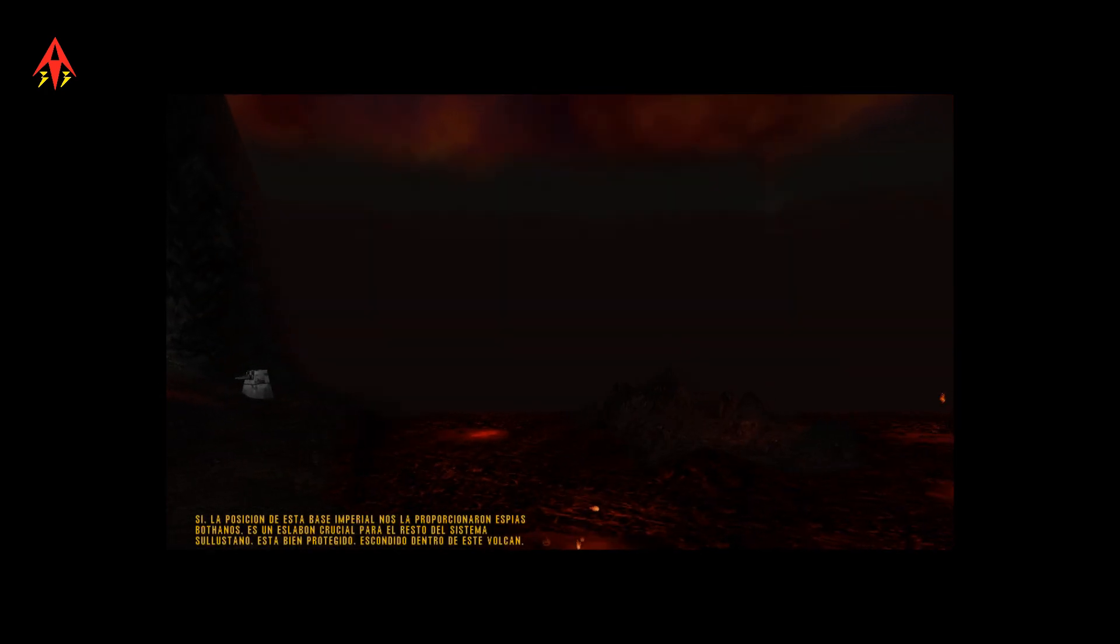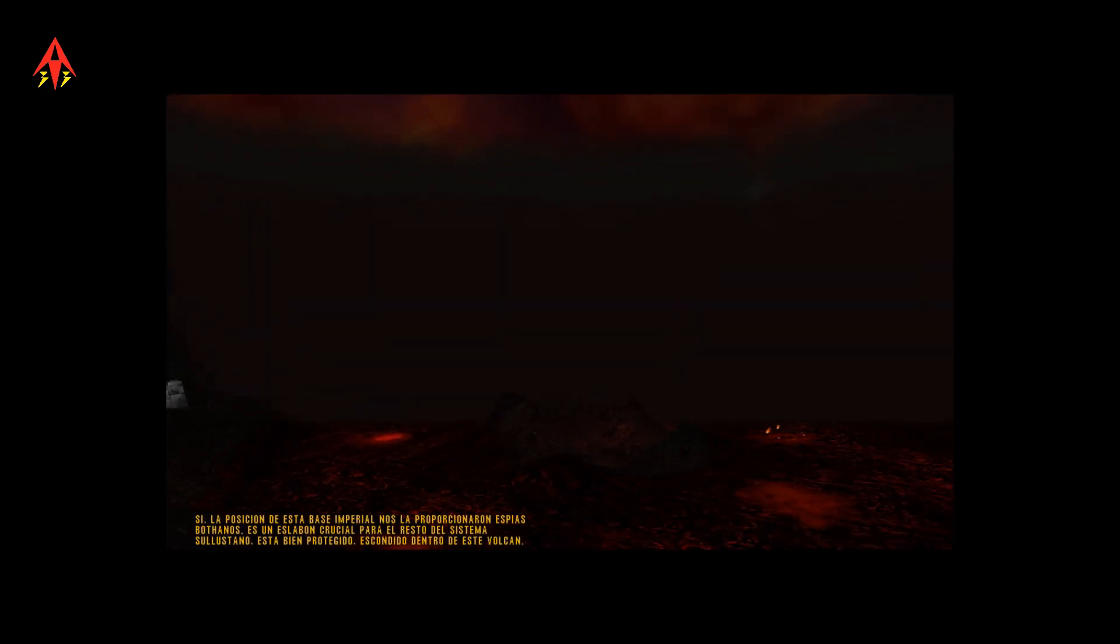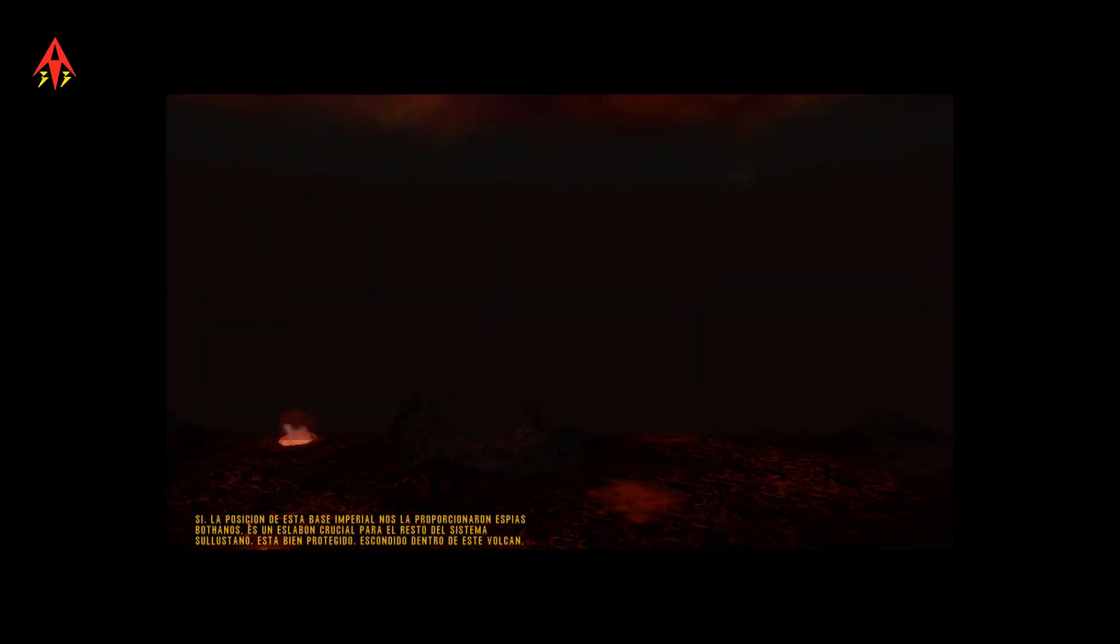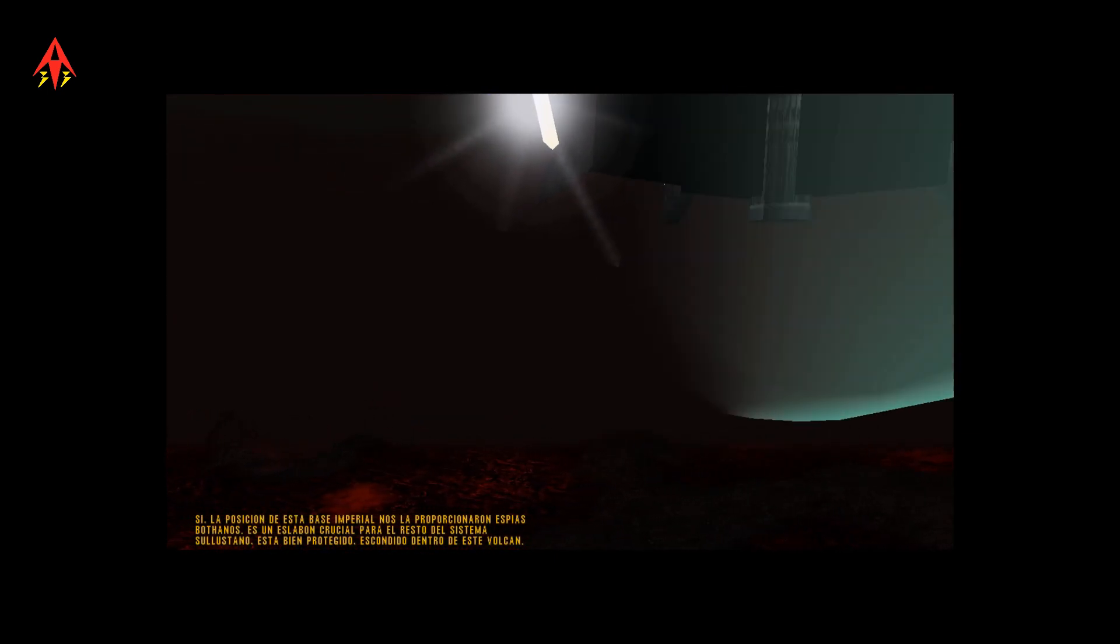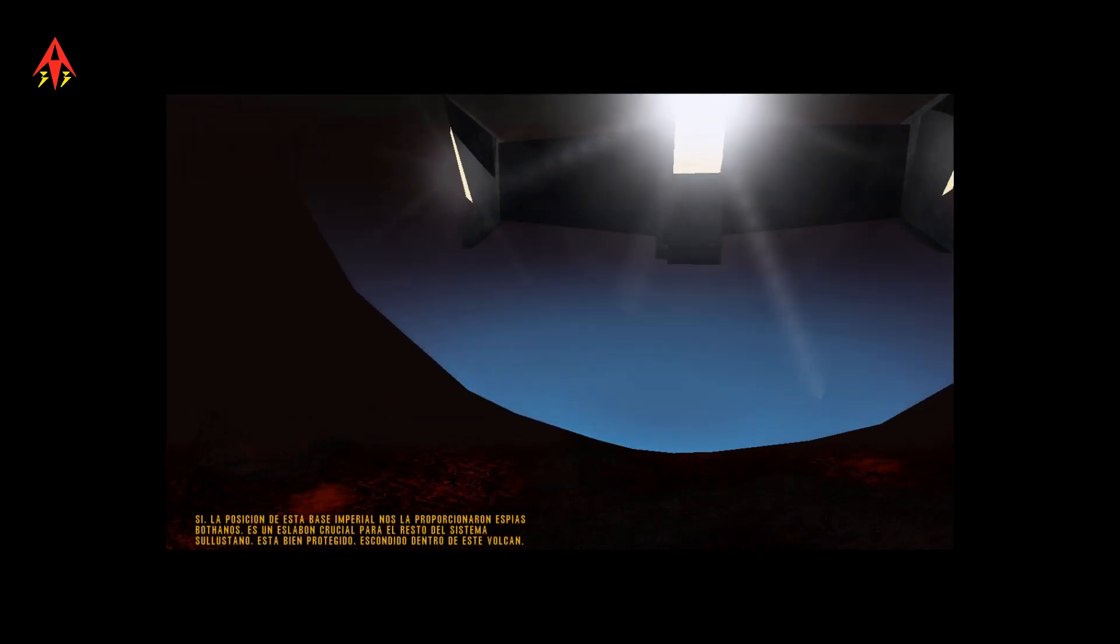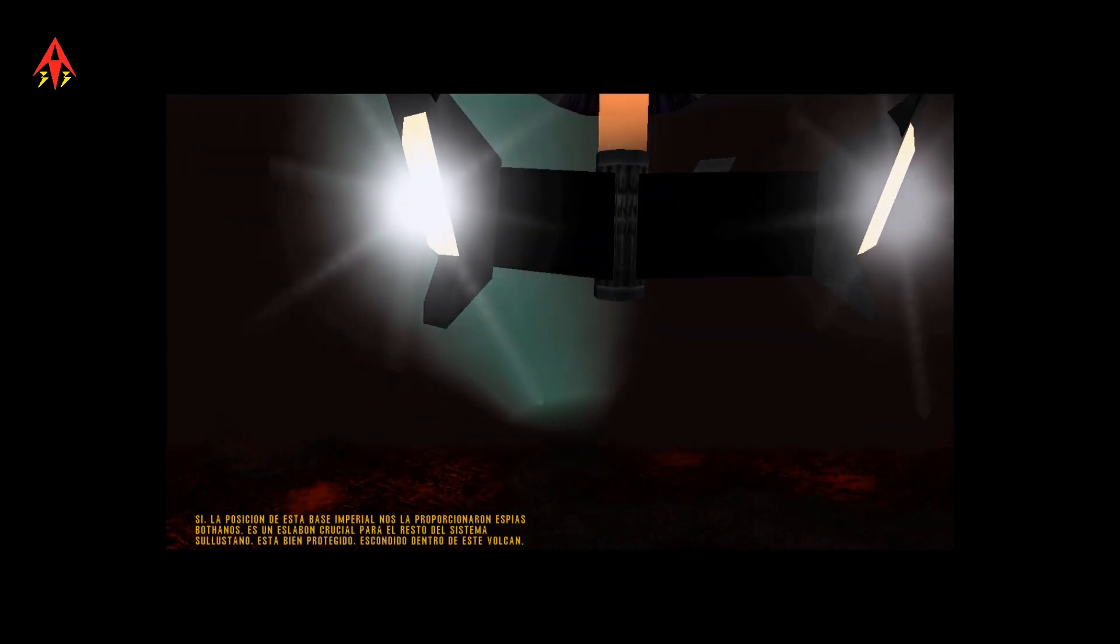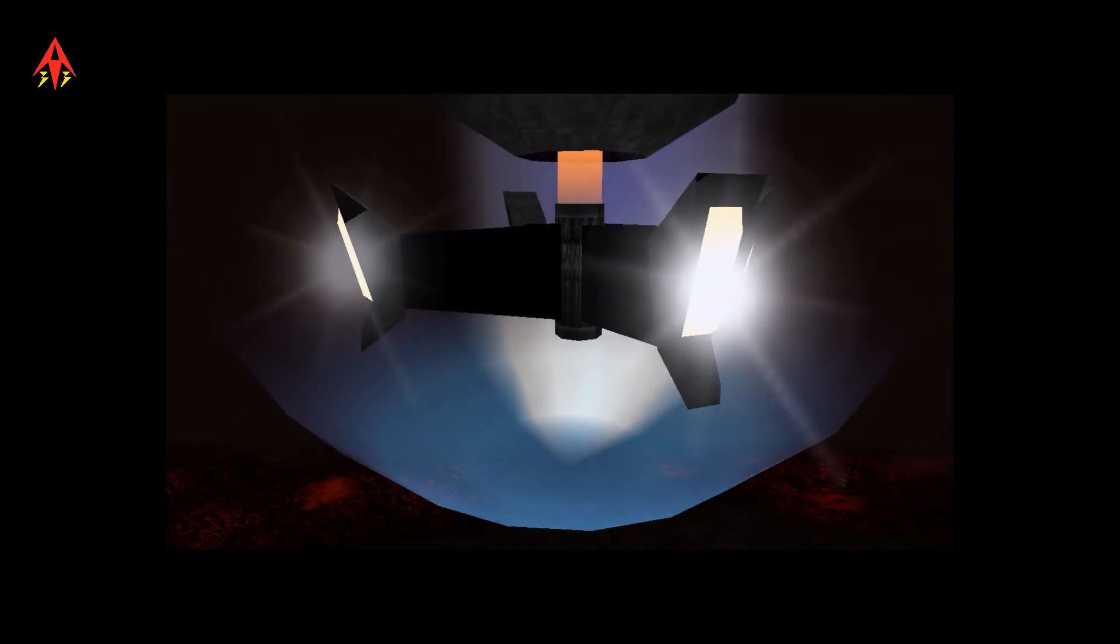Yes, the location of this Imperial base was supplied to us by Bothan spies. It's a crucial link to the rest of the Fela system, so it's also well protected, hidden inside this volcano.